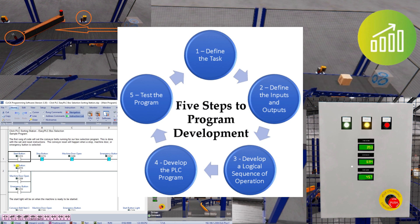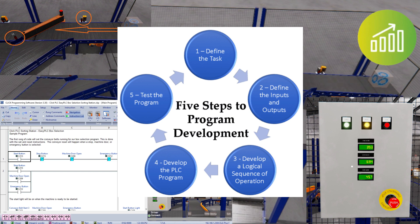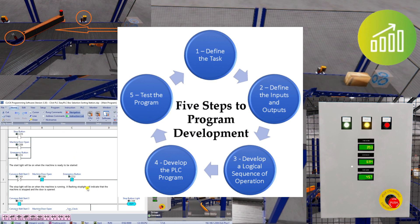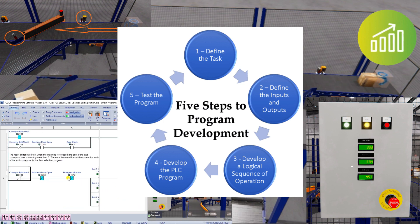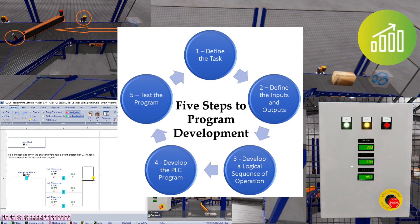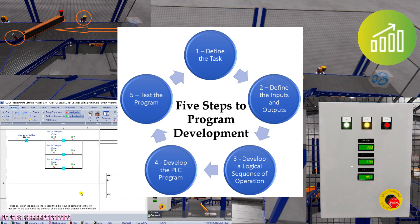Step four, develop the PLC program. And step five, test the program. Then after your test, you may go back and revisit any of those previous steps until the programming is complete.